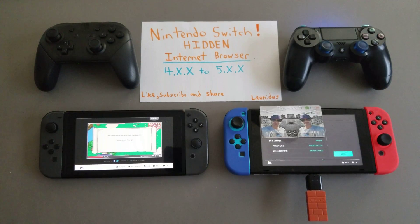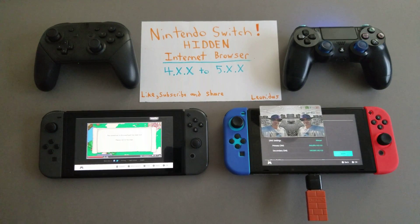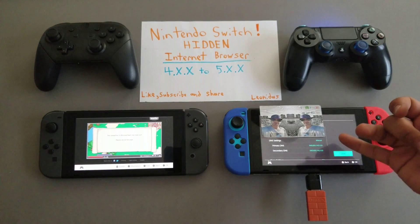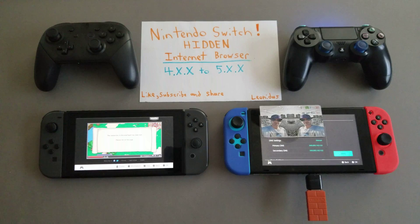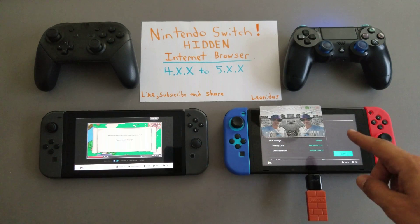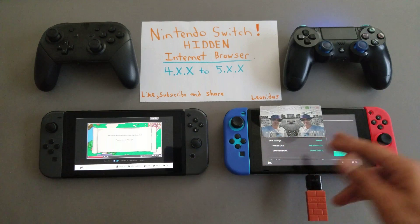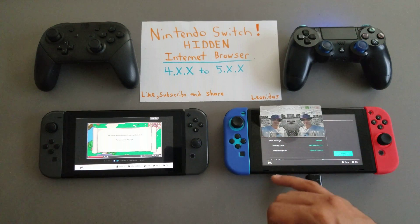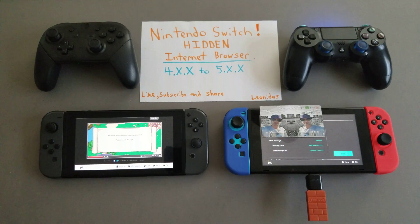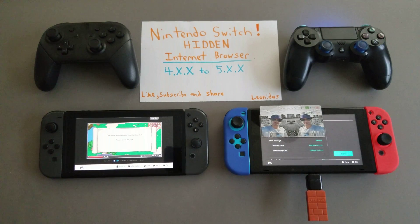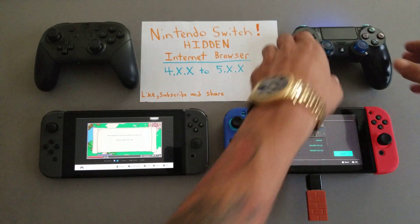If you want to get into it, you have to set your primary and secondary DNS settings to manual. You do this by changing the settings for your Wi-Fi settings on your Nintendo Switch itself. Change DNS settings to manual, then set both primary DNS and secondary DNS to 045.055.142.122. I will have that in the description.